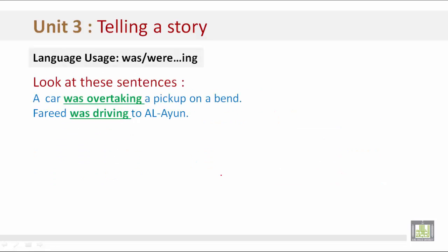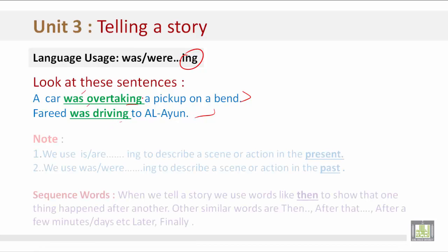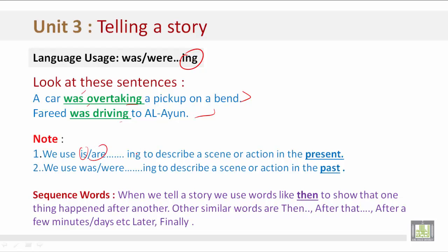Let's look at language usage of 'was' or 'were' plus '-ing.' Look at these sentences: 'A car was overtaking a pickup on a bend.' 'Fareed was driving to Al-Ayoun.' As we can see, we have 'was' plus the '-ing' at the end of a verb. Note: we use 'is' or 'are' plus '-ing' to describe a scene or action in the present. We use 'was' or 'were' plus '-ing' to describe a scene or action in the past.